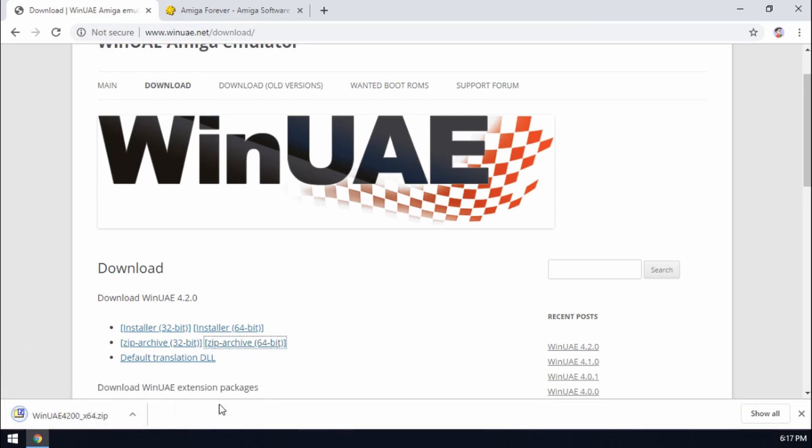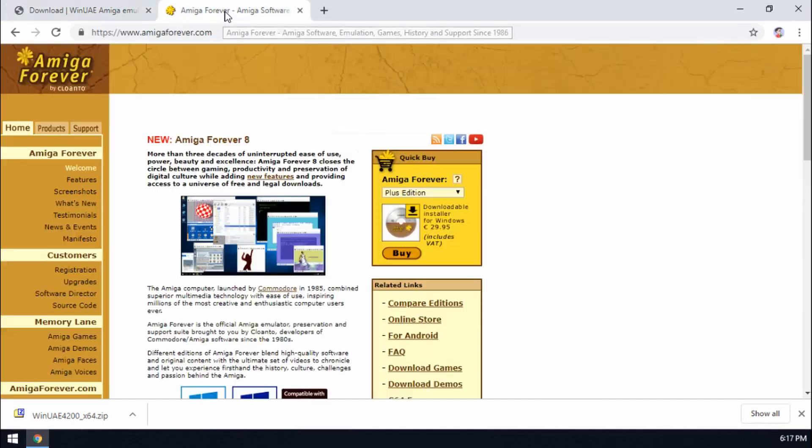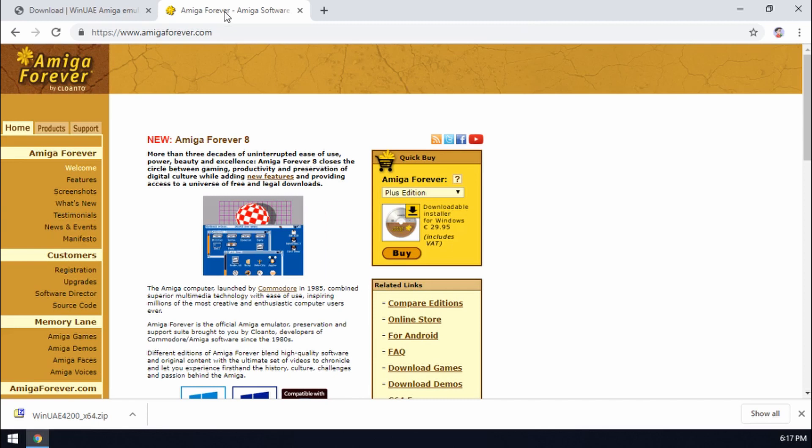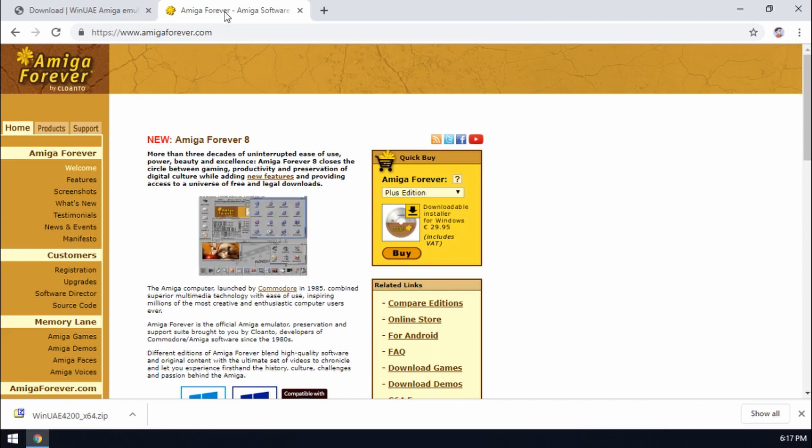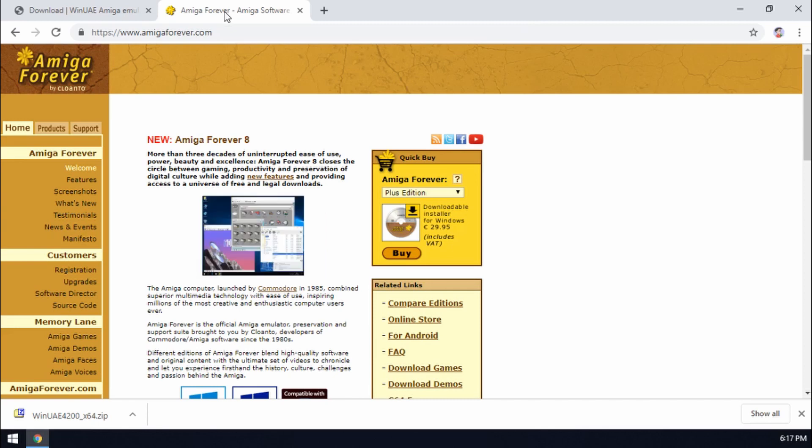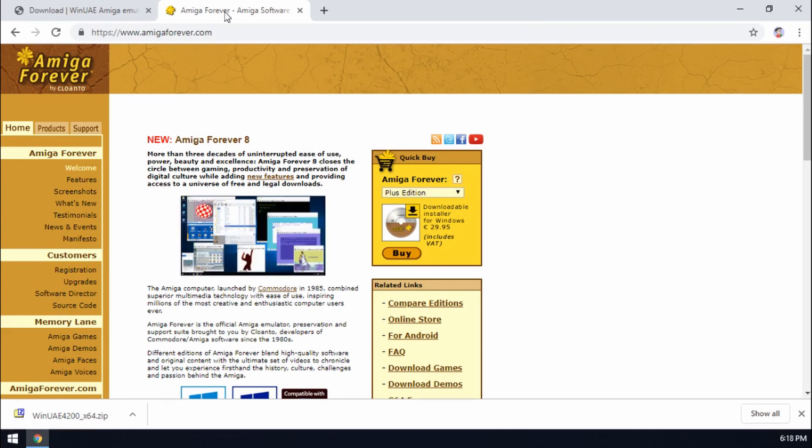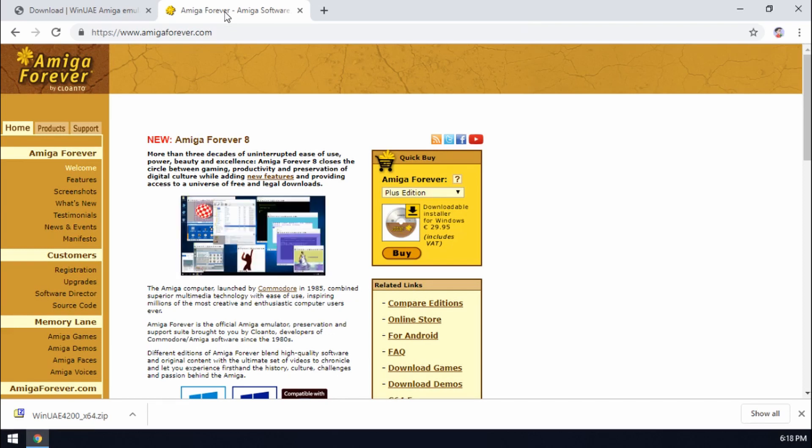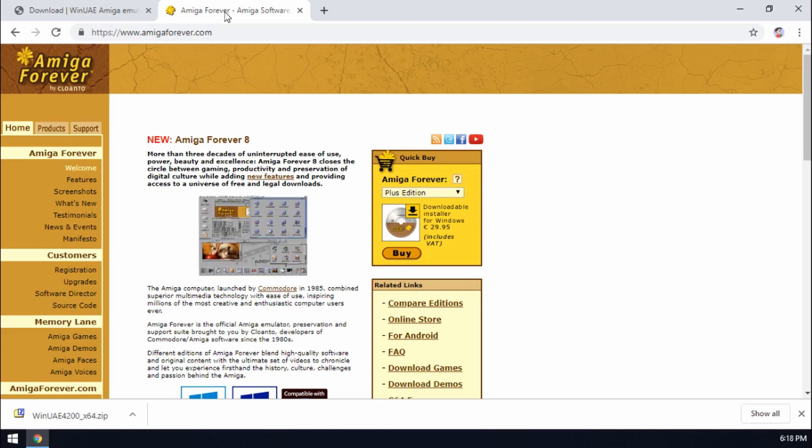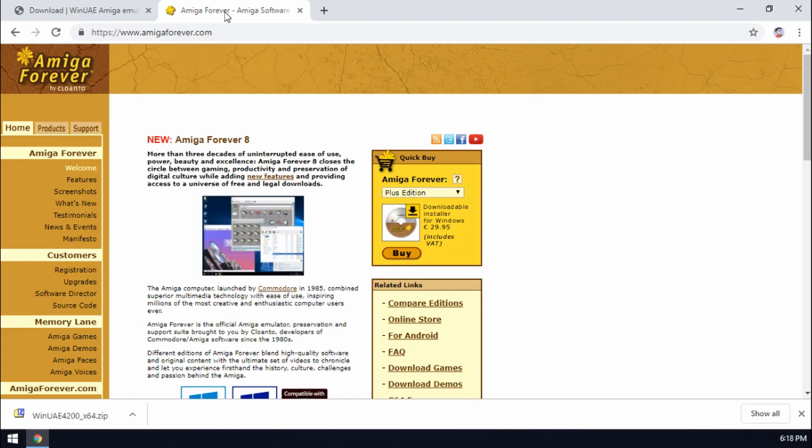There we go, all done. And the other thing as well you need to look at is getting some kickstart ROMs. Kickstart ROMs are part of the Amiga operating system. You used to get what was called workbench disks, that was half of the operating system, and the other half was actually on a chip physically inside the Amiga and this was known as the kickstart.